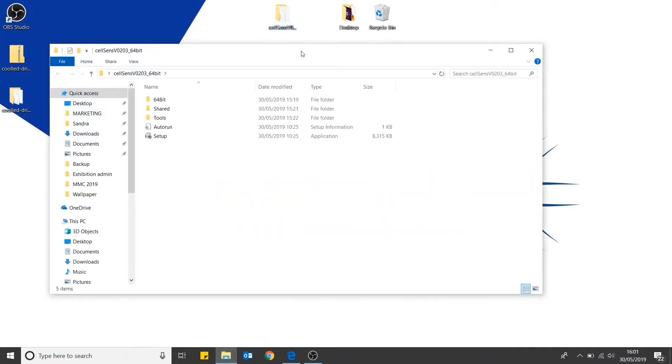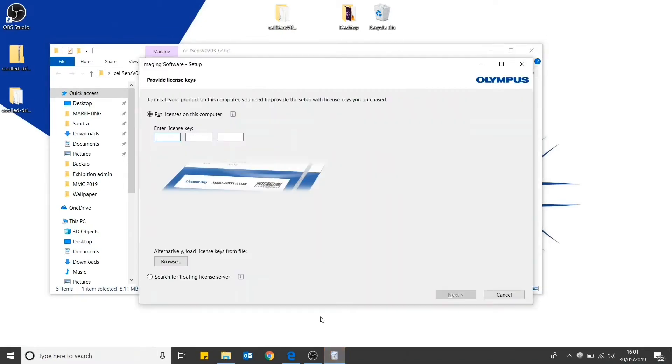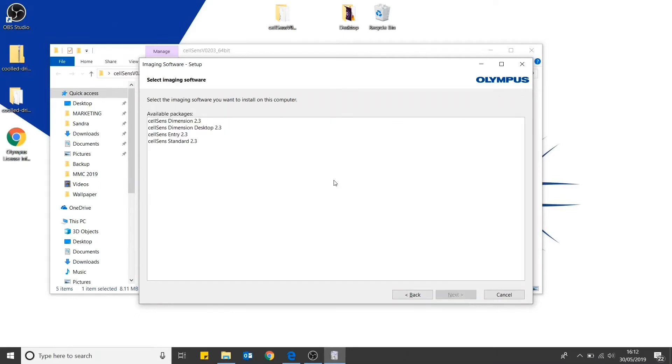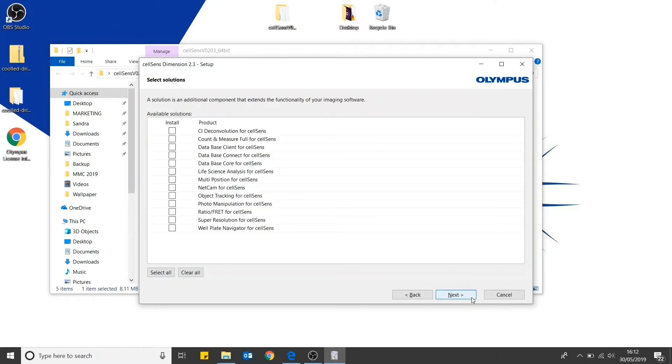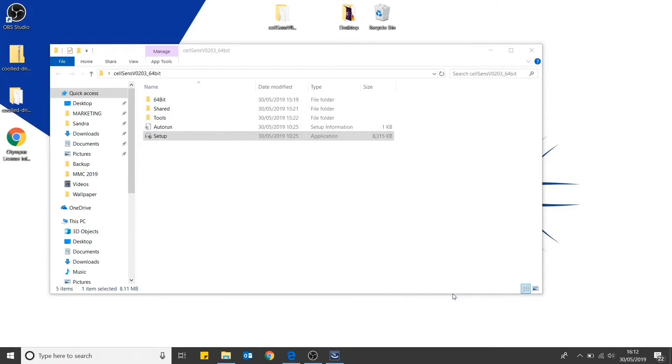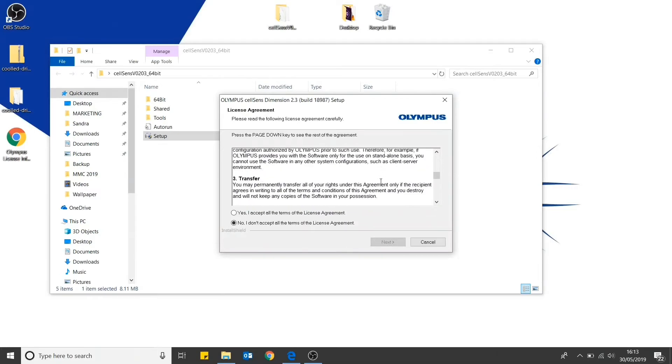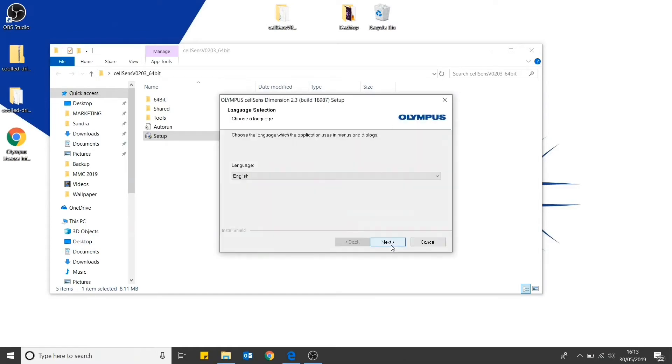Head to the CellSense setup folder and select setup. If installing the software for the first time, you will then have to enter your license key. Then select the version of CellSense that you wish to download. Select the solutions as required for your application. You will then need to read the license agreement and accept the terms. Then follow the instructions in the dialog box.